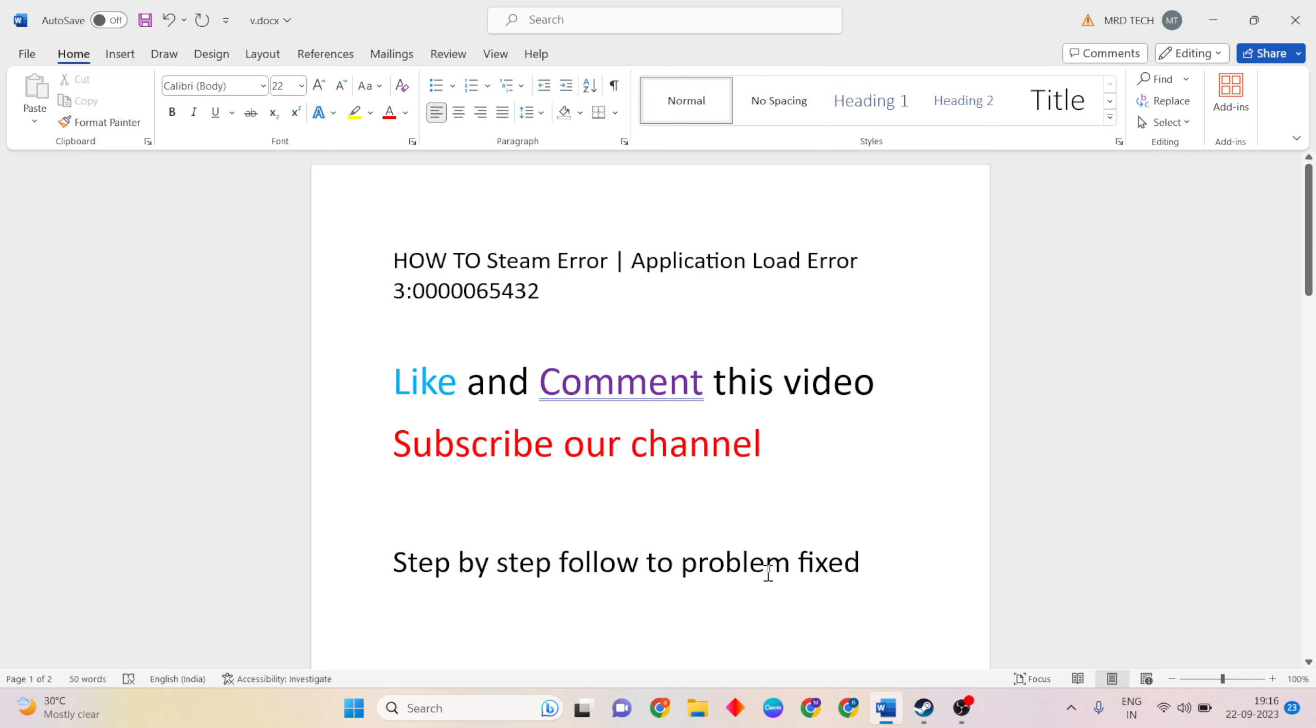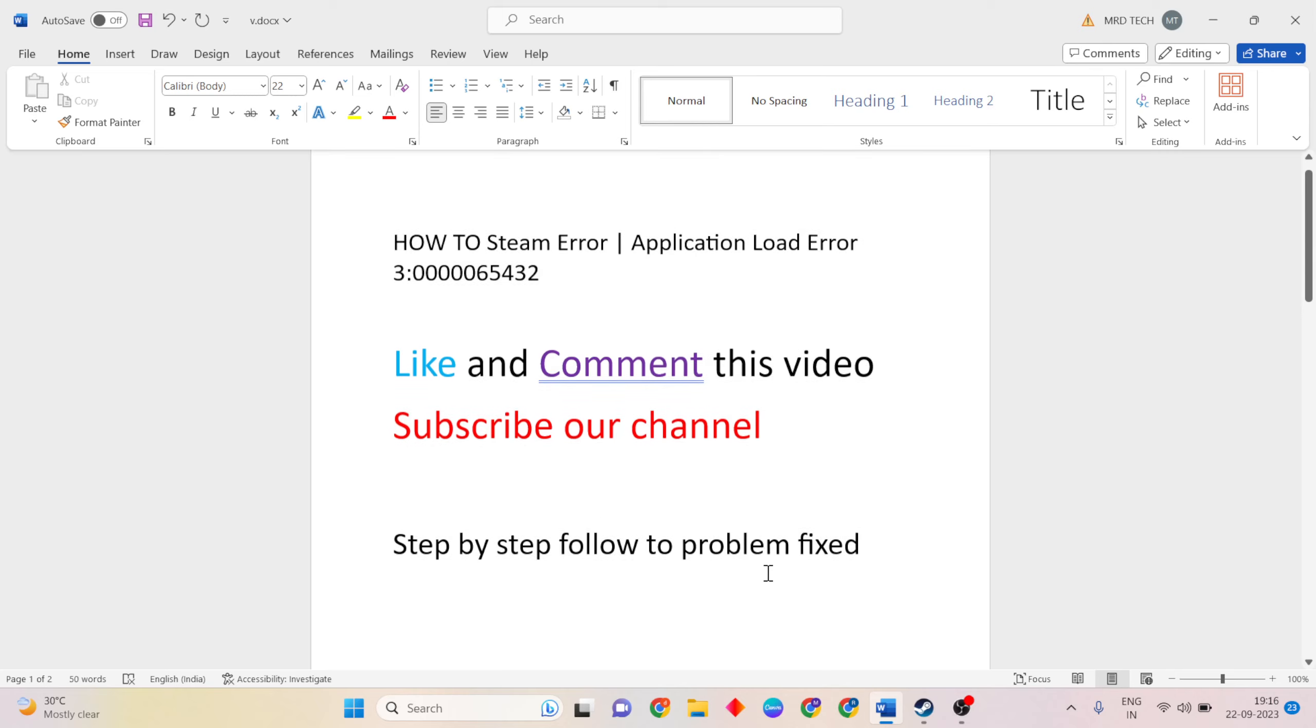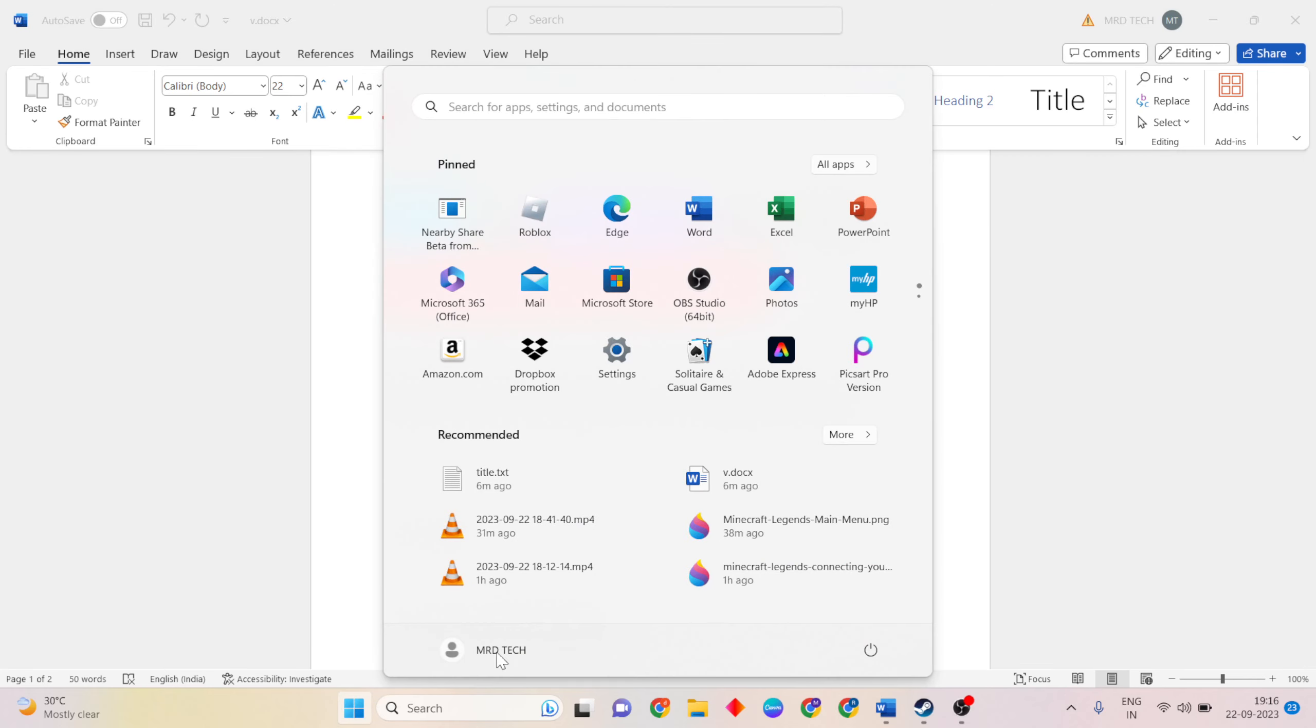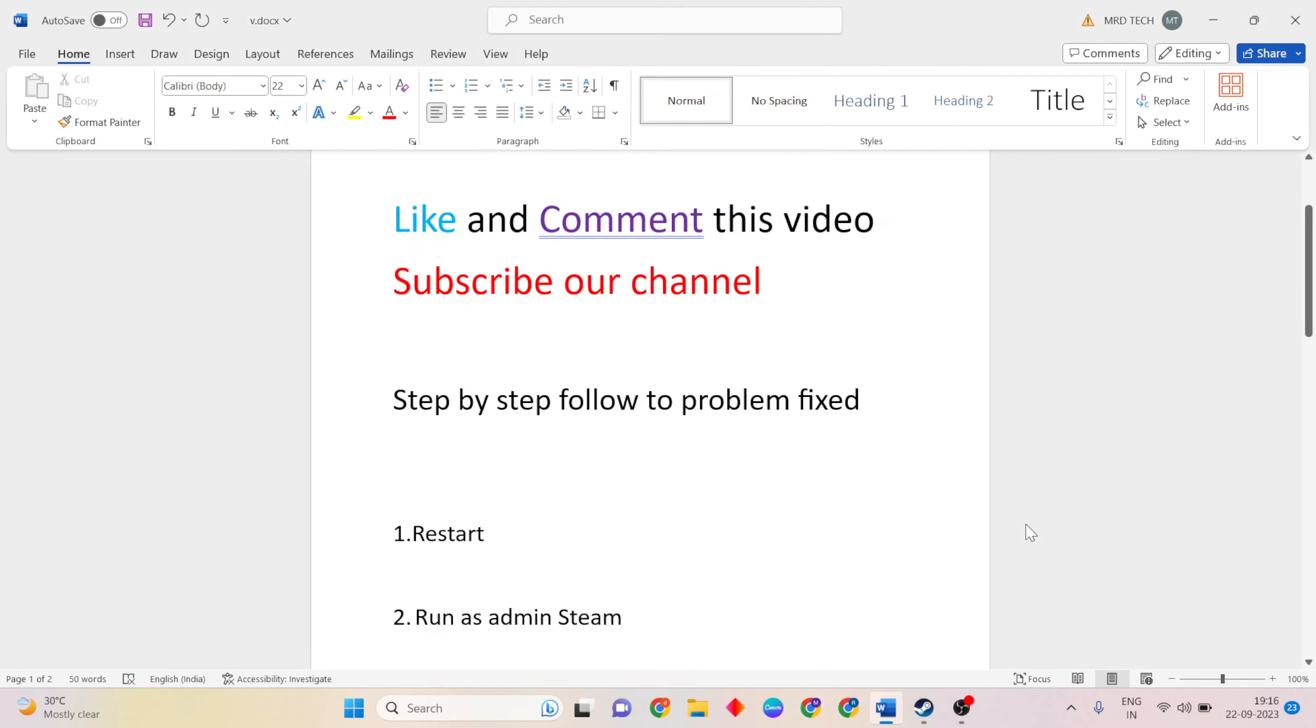Now we go to the methods. First method is restart. Go to start menu, then power key, press restart button to restart the system. Then go to next step.